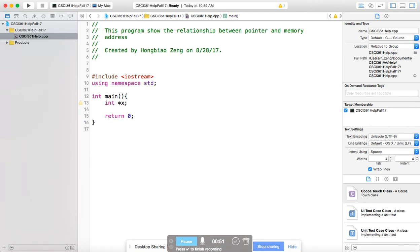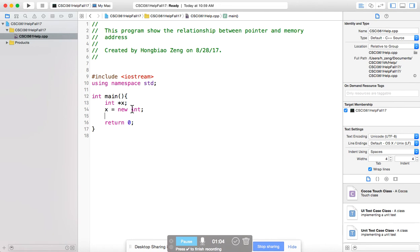To initialize it, you can say x equals new integer. This new will allocate a memory unit that will store a new integer, and that address will be returned to x. So x will store that address.